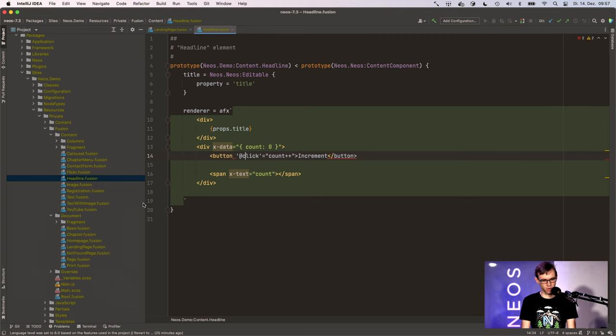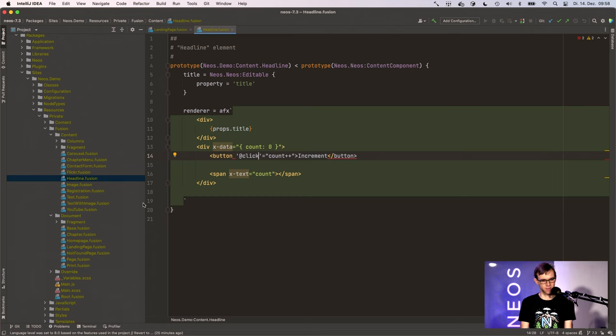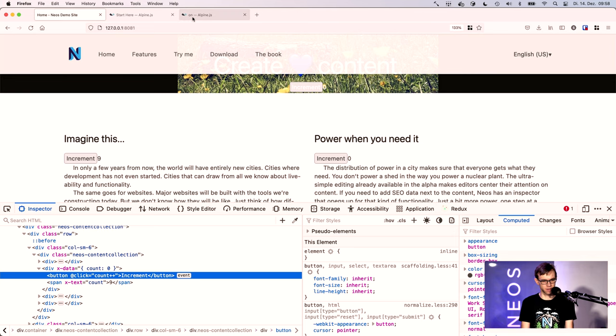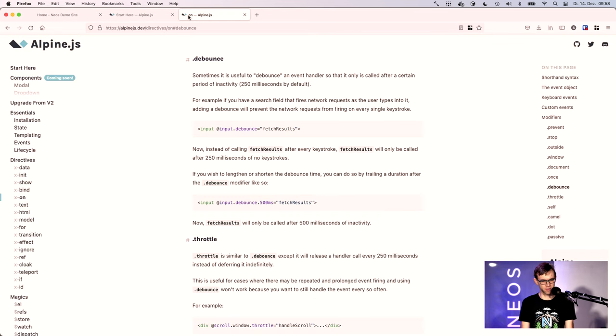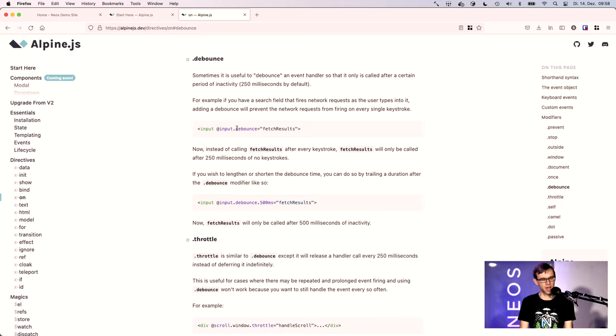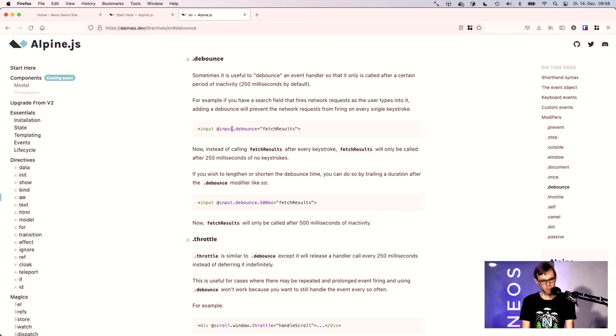This also works if you have more difficult cases. For instance, in AlpineJS there is a feature they call modifiers where you can say, okay, I want to use this event but I want to debounce it, and you do that by writing .debounce.